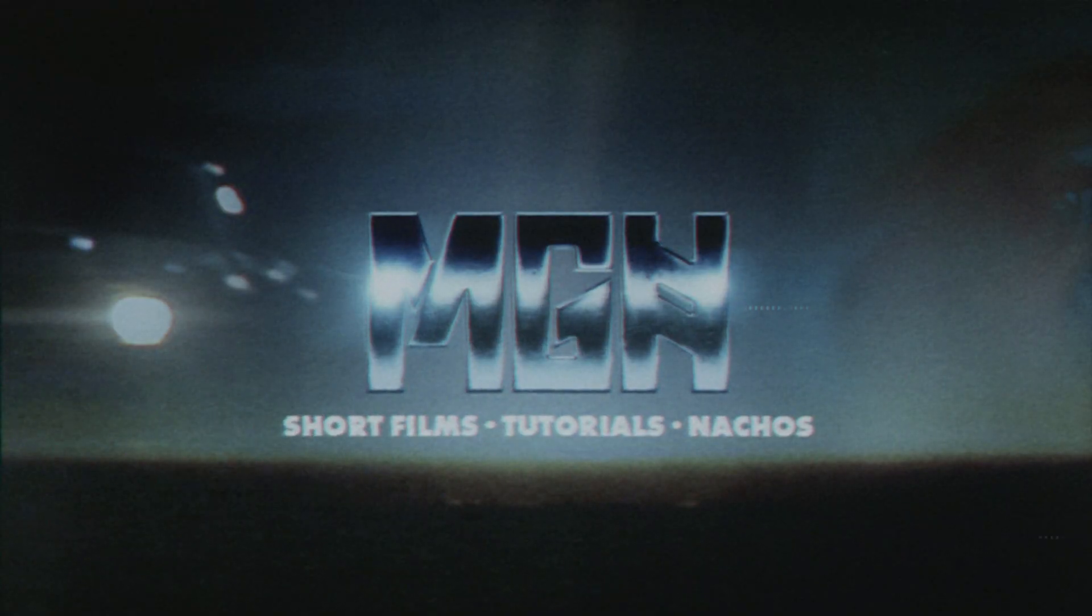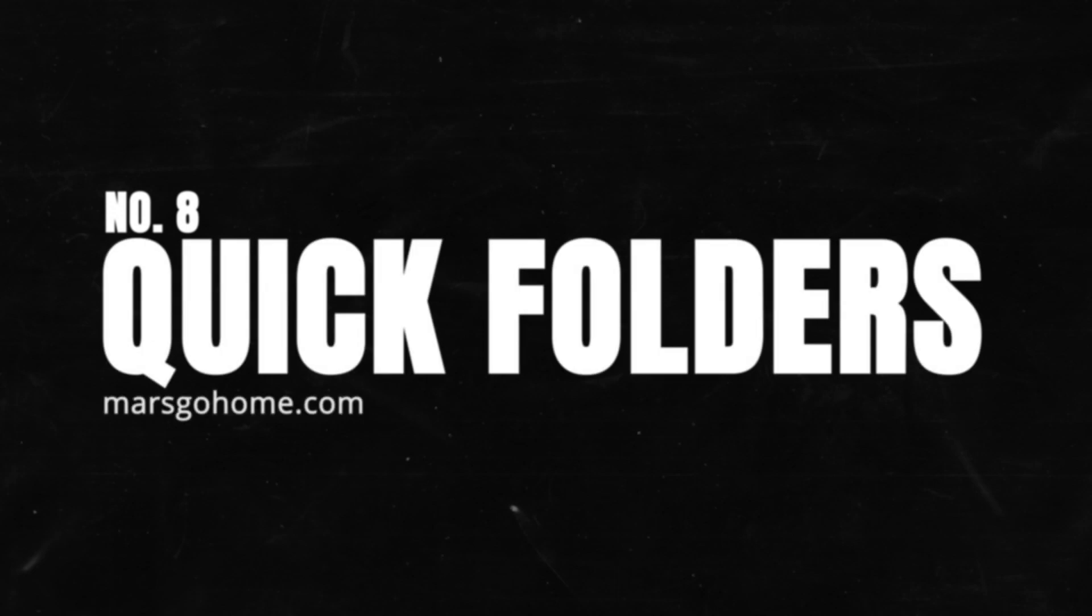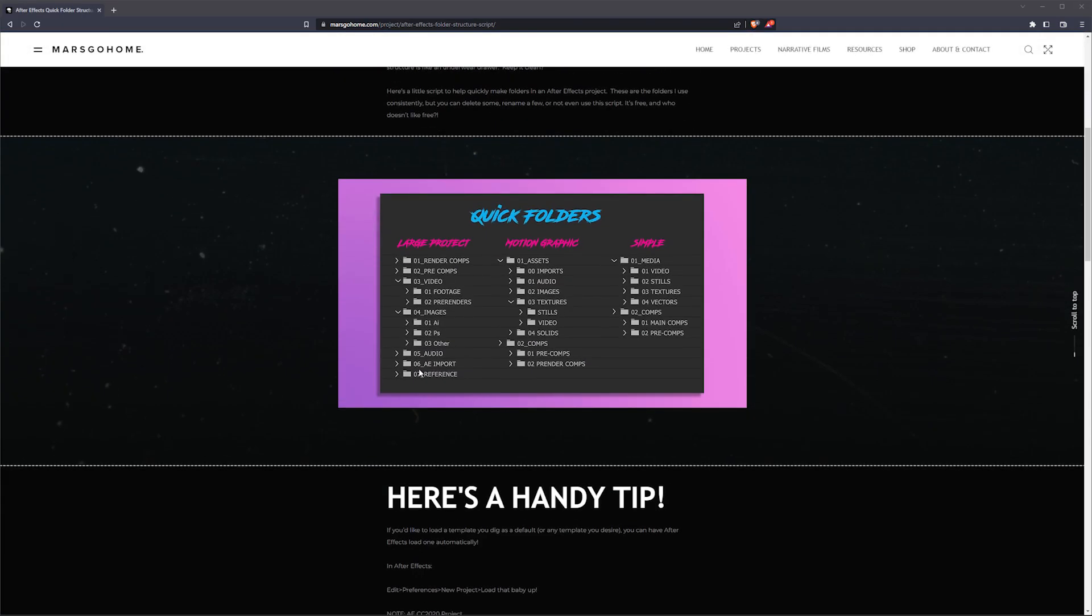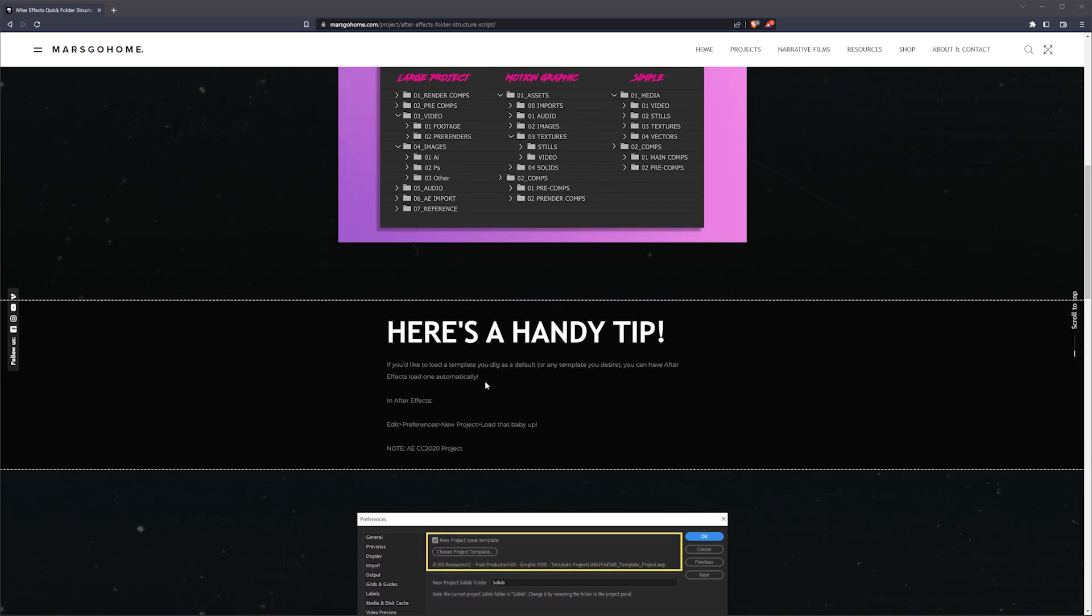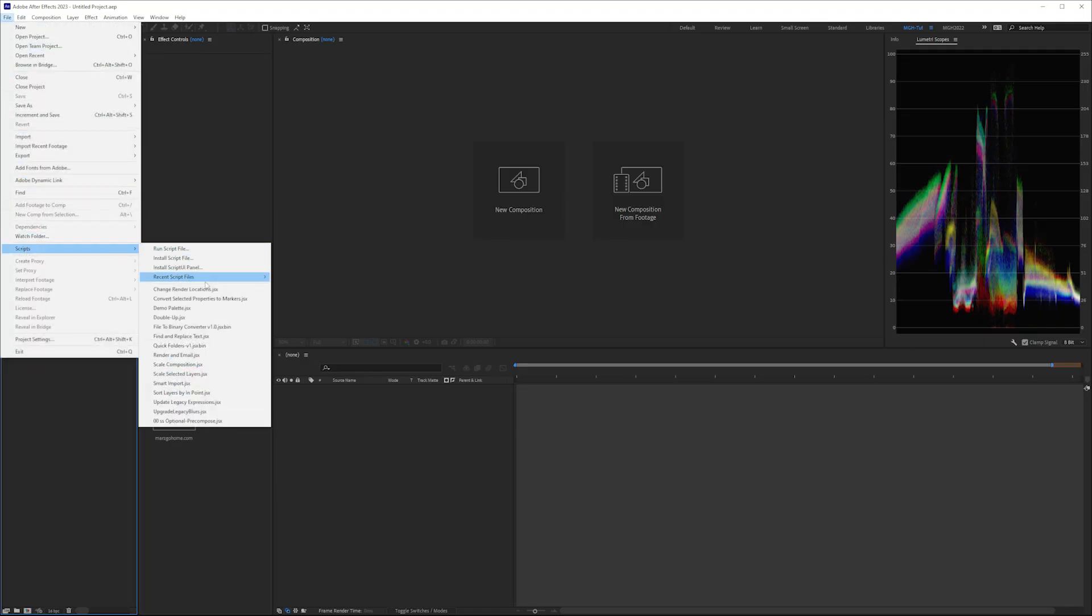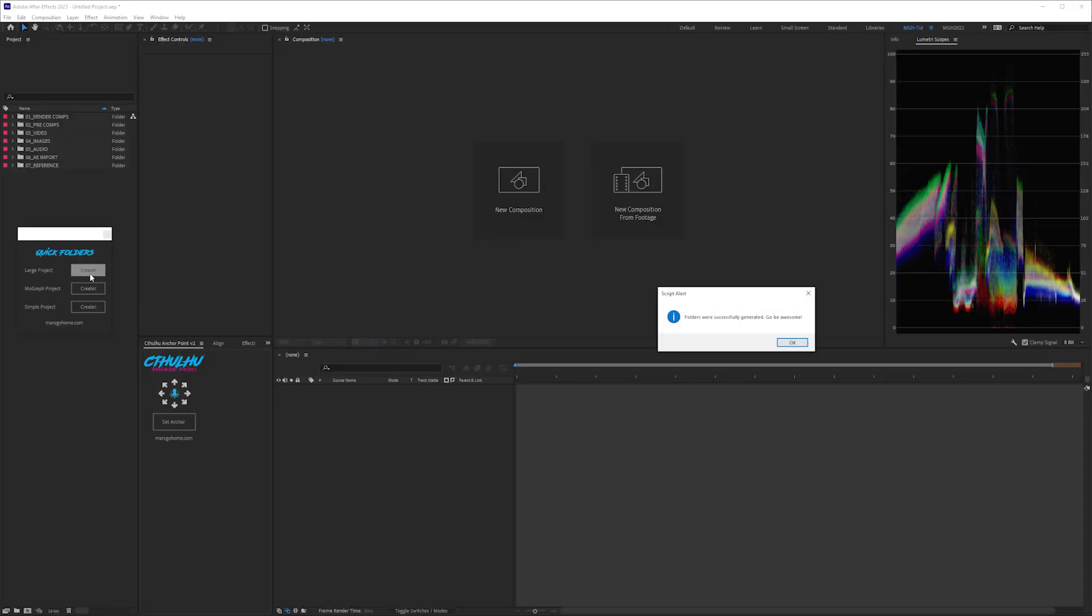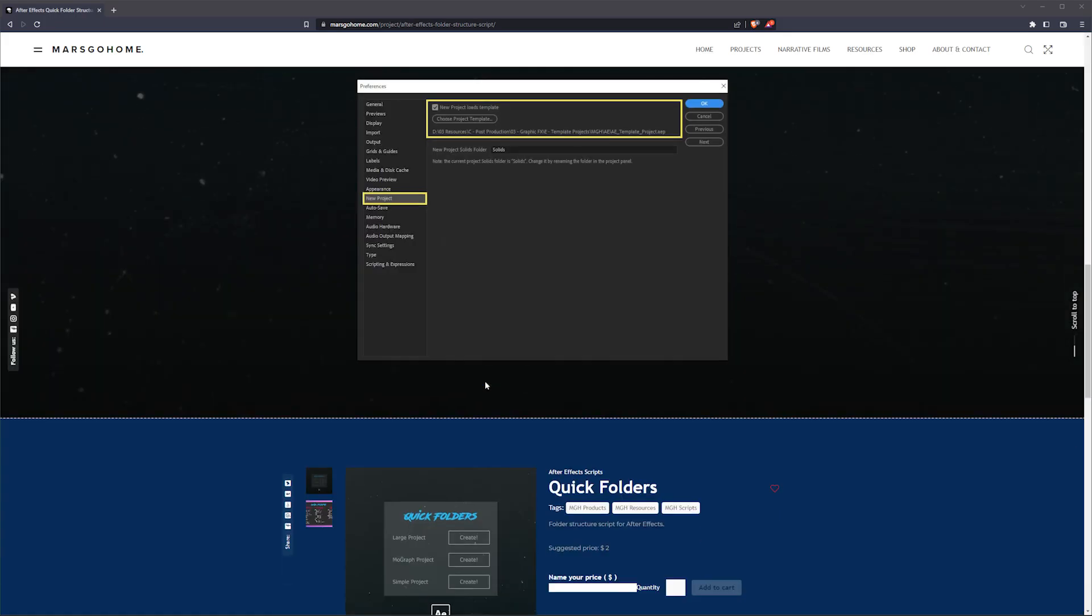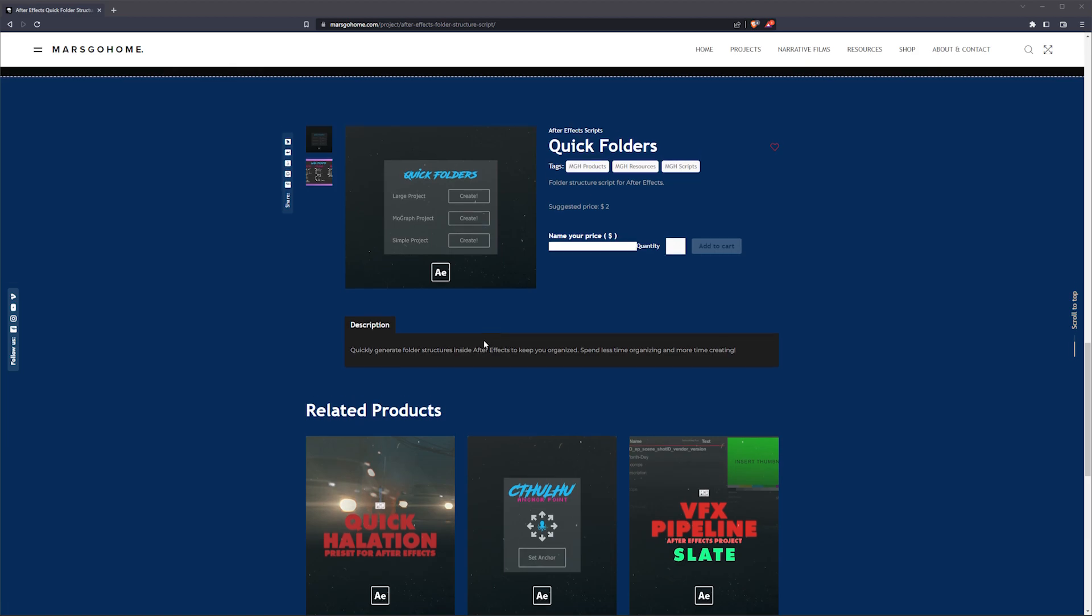Now, some shameless self-promotion. Number eight, Quick Folders After Effects Script. I created a little script that quickly creates folders in After Effects, depending on the type of projects you use. I'm in the process of creating a version two of this that has more options, but until then, there's this. And it's free, because I love you. You can find it on the Mars Go Home website.